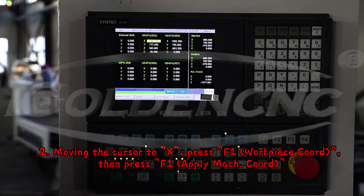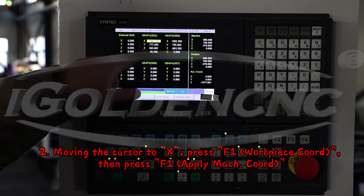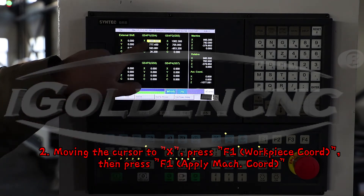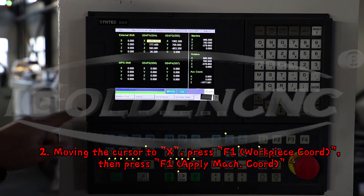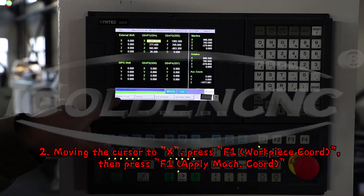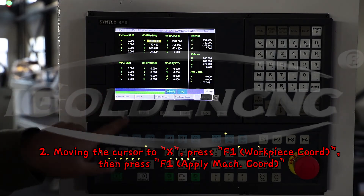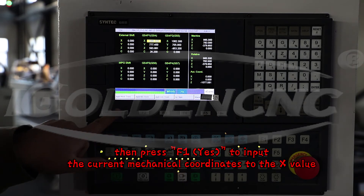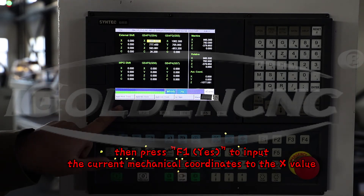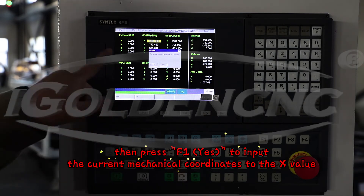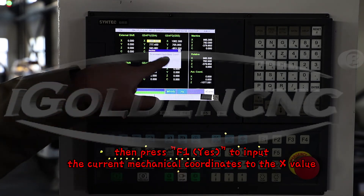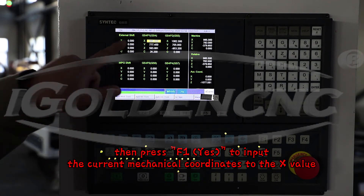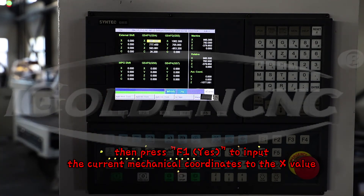Step 2: Move the cursor to X, then press F1 for Work Plus Coord. Then press F1 for Apply Mac Coord. Then press F1 Yes to input the current mechanical coordinates to the X value.